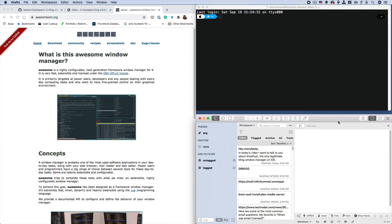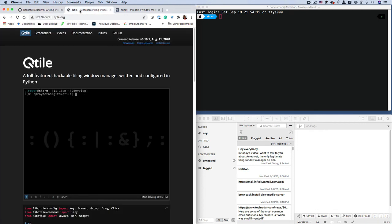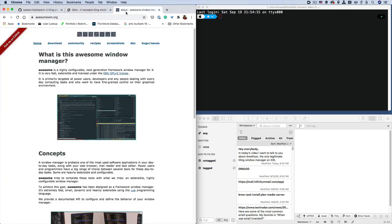And each application window would get smaller to accommodate the new window open. We've all become accustomed to window managers on Linux, such as BSPWM, which is right here. This is the GitHub page for it. And then we have Qtile. And then here we have the awesome window manager.